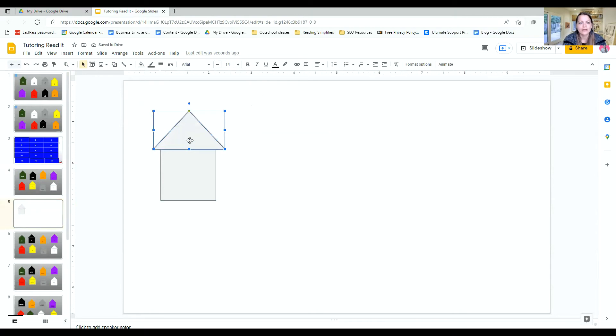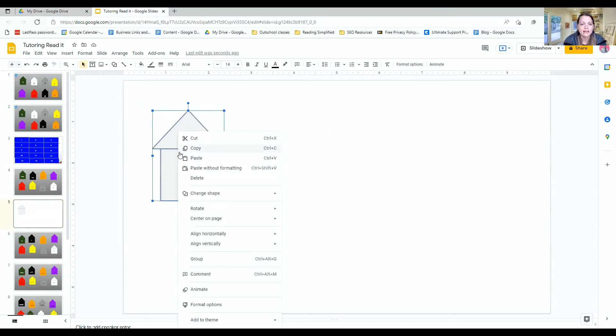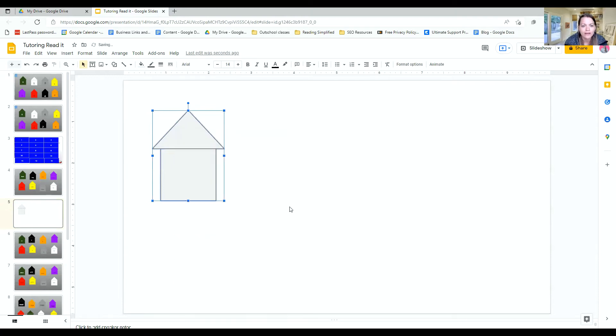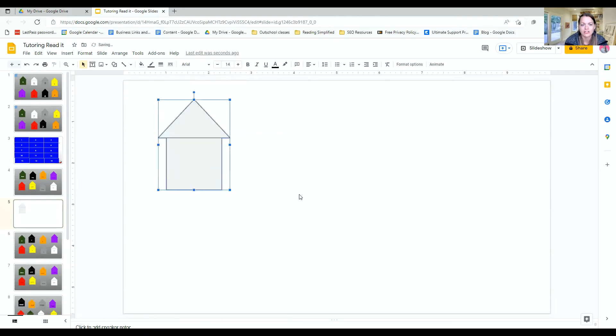Now the key is you want to click on the triangle and shift and click on the square. And then you can right click and go down to group. Now this way, when you move the house, the whole house moves and not just one shape.